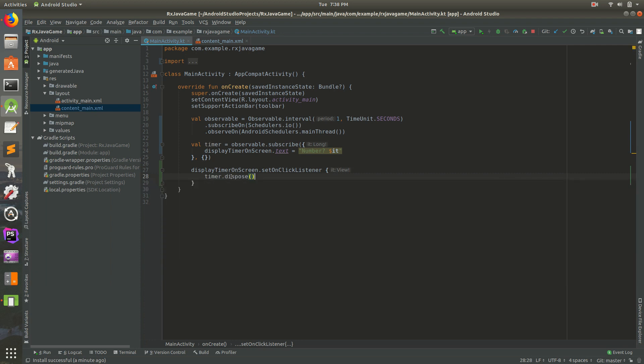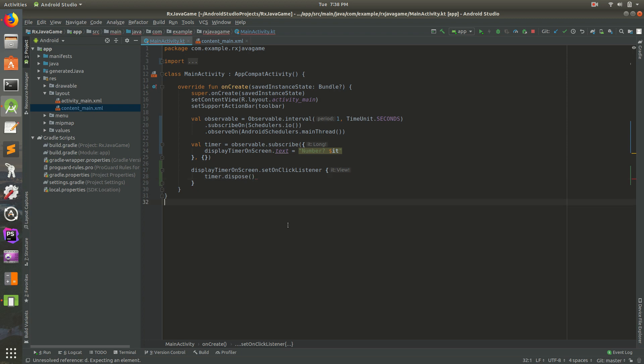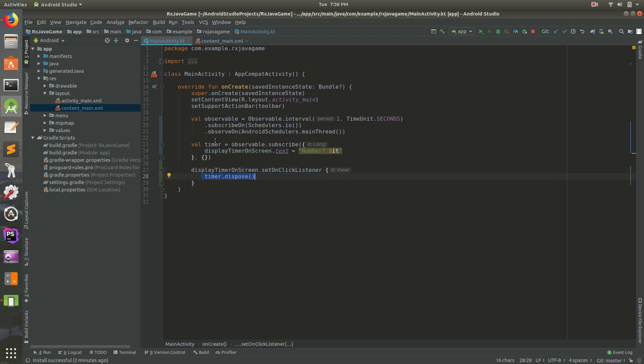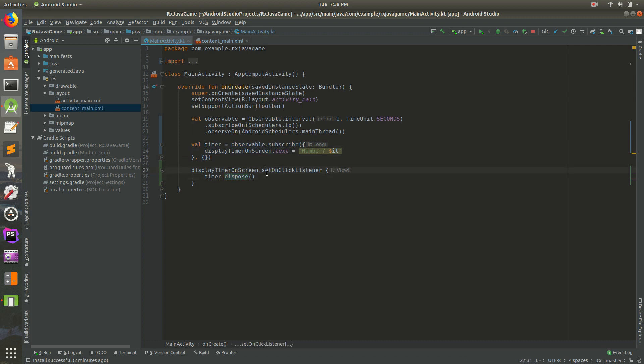Now dispose basically means stop it, get rid of it, just stop doing whatever you're doing. This can be useful for a lot of cases. Say you're making network requests. We won't get into that now, but this can be very helpful. So every time you click on that, timer dot dispose. The timer is that variable right there and we're going to dispose of it.